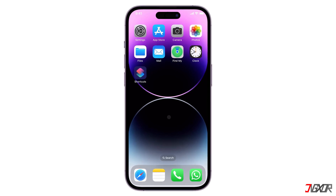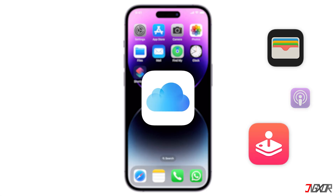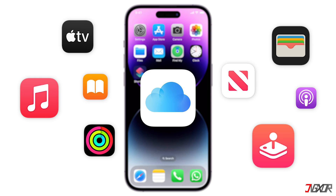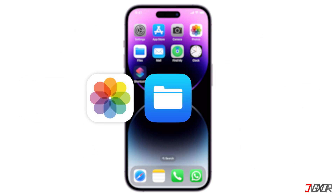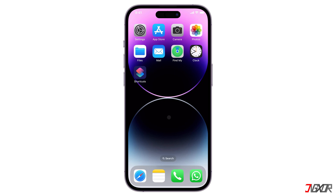Hey, what's up? Zigzer here. An iCloud account gives you access to Apple's cloud storage and services, including iCloud Drive, iCloud Photos, iCloud Backup, and more. In this video, I will show you three ways to create an iCloud account on your new iPhone. Let's go.